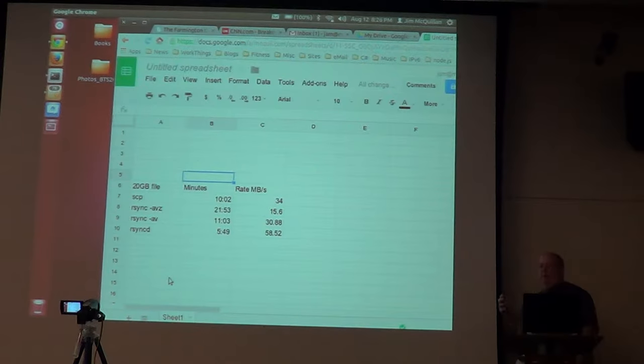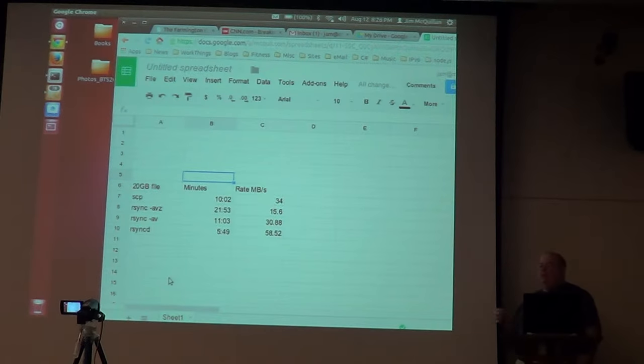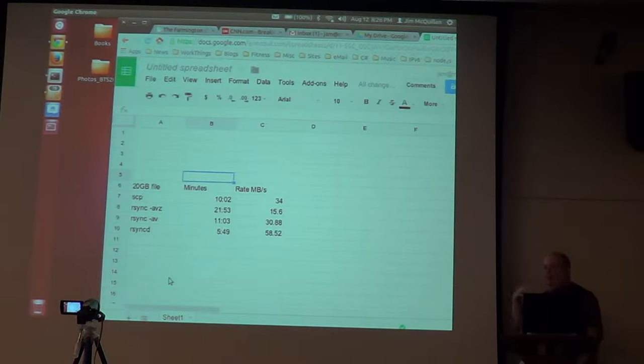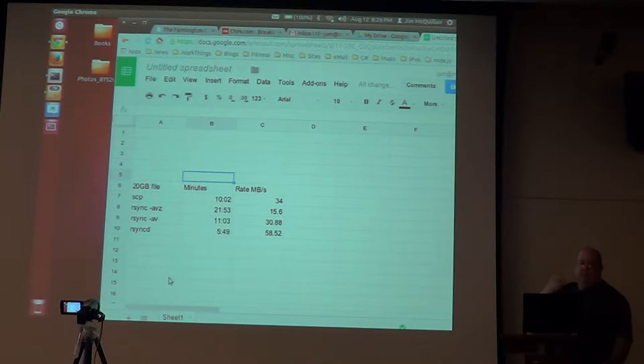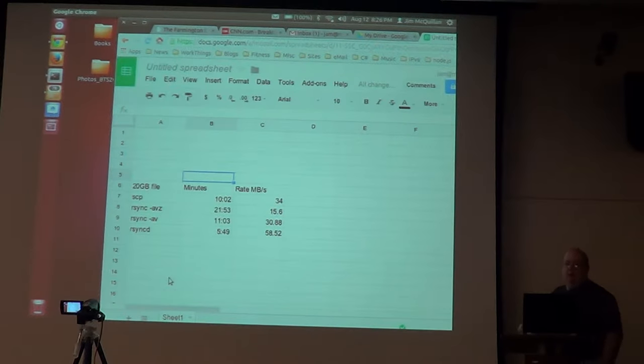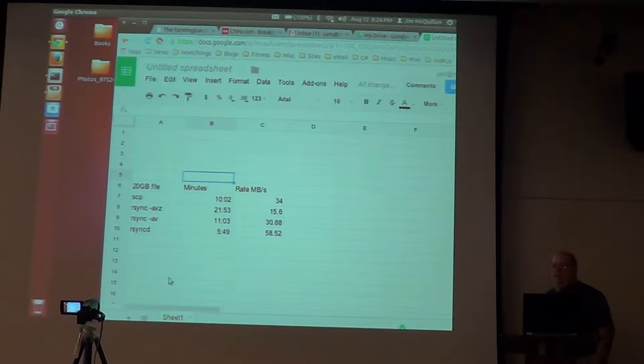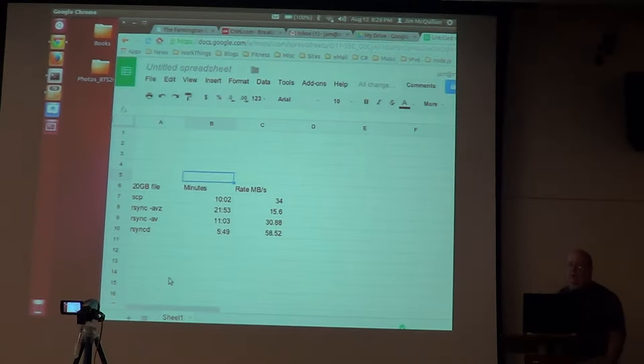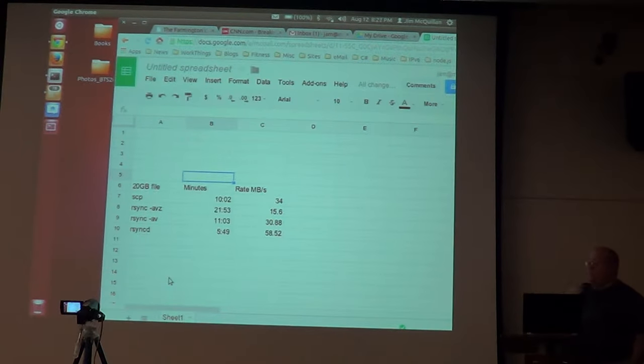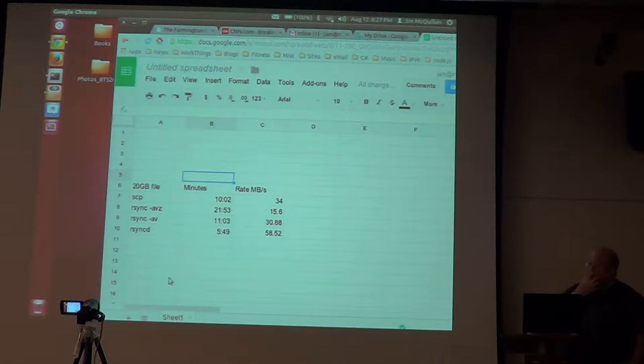RSYNC adds some overhead on top of SSH, which is already encrypting and all that, so there's a lot of overhead there. And like Craig said, his CPU was kind of maxed out when it was running. It uses a lot of memory. I think it's really SSH that's chewing up all that memory and CPU.